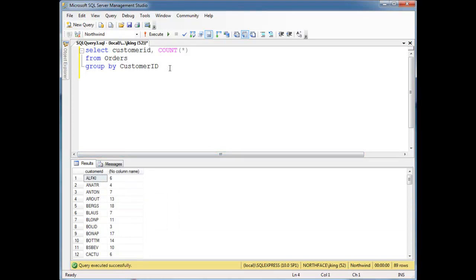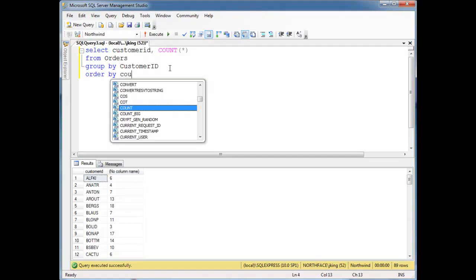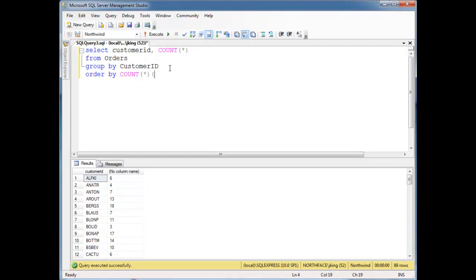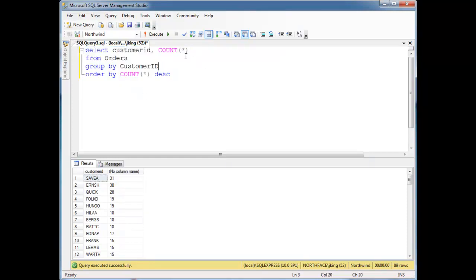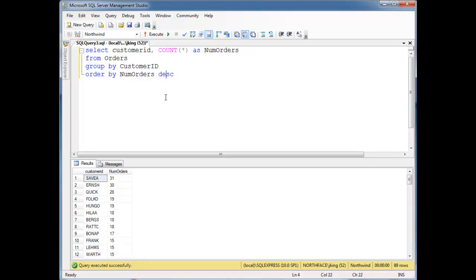I'm going to do order by... I could say count splat here, descending. And that gives us... Looks like Sevilla or Sevilla has the most and so on and so forth. Remember that order by is evaluated last out of everything in here. And so I can actually say as num orders, and then I don't have to repeat the count splat right here. So there we go. Same result. Okay. Now, say I want to get the... We're looking at the results set here.